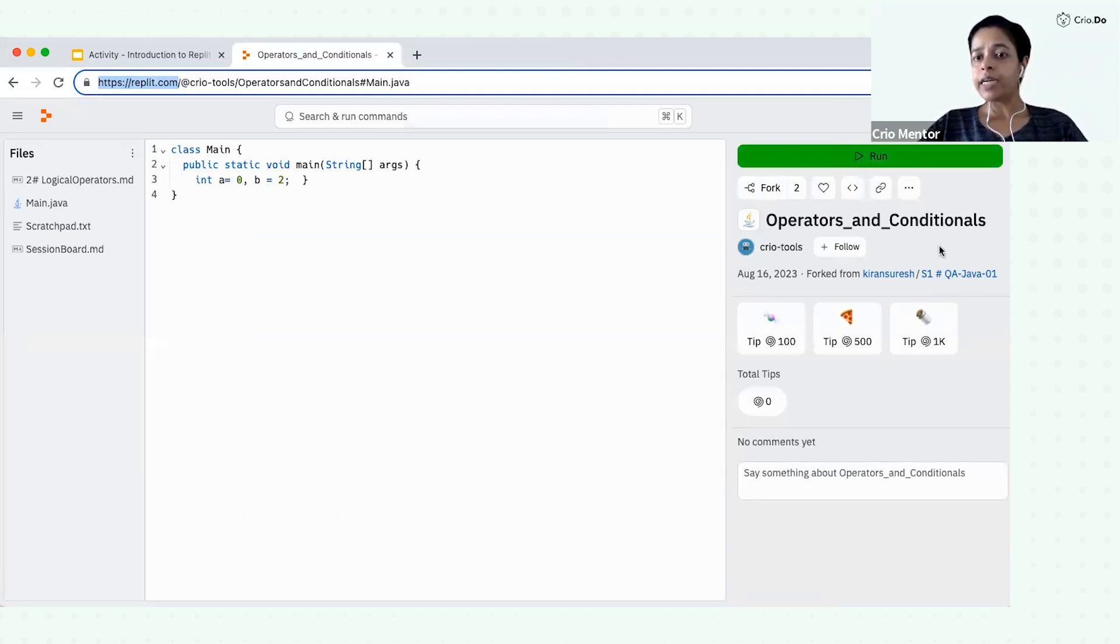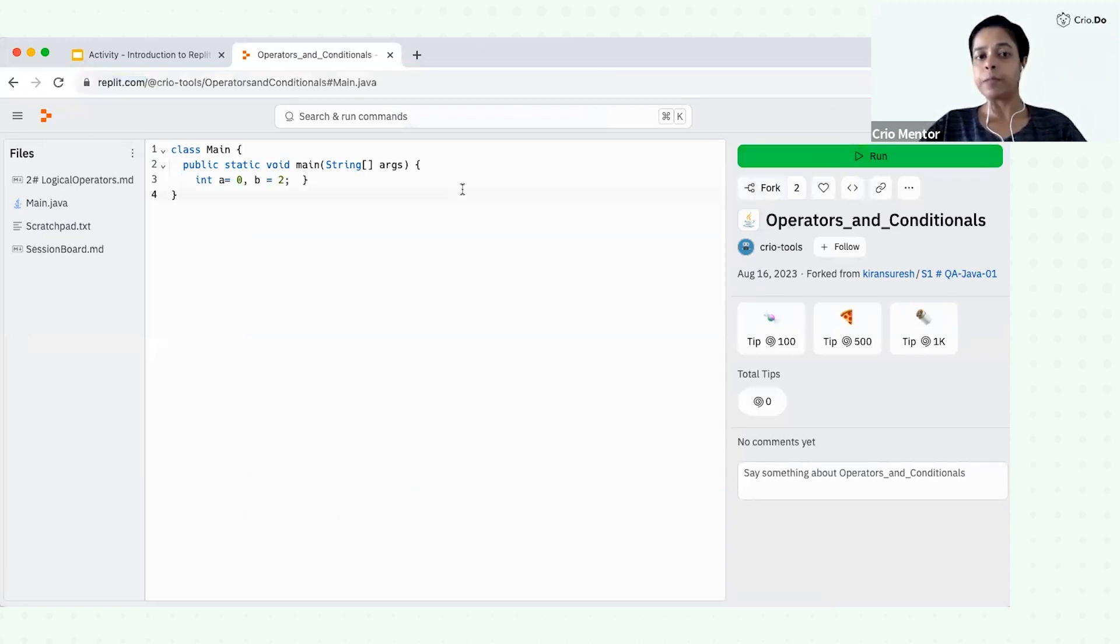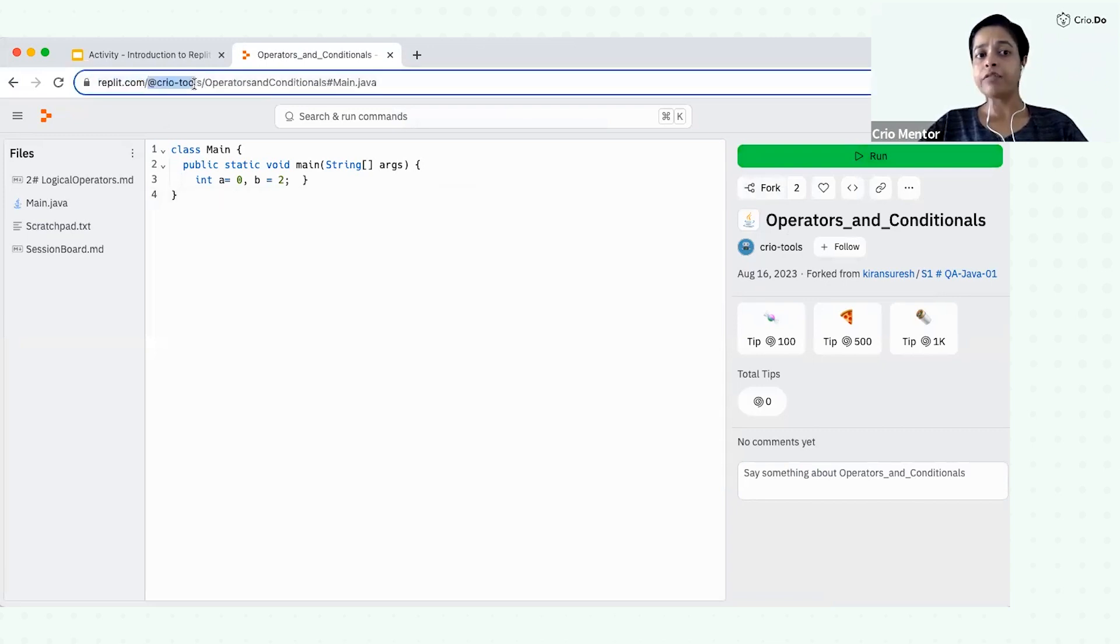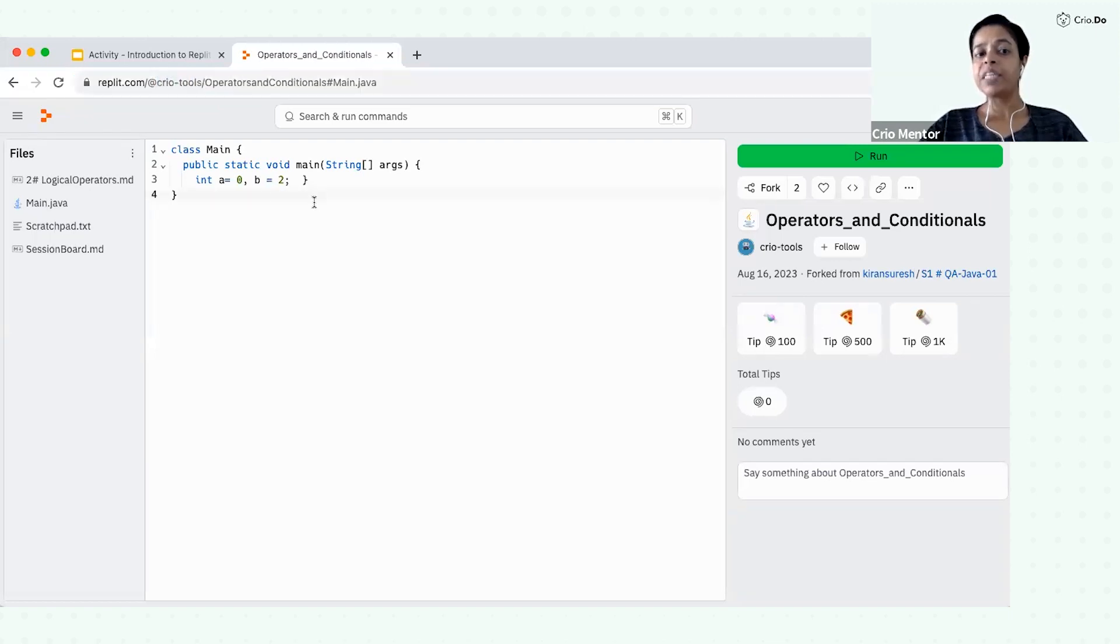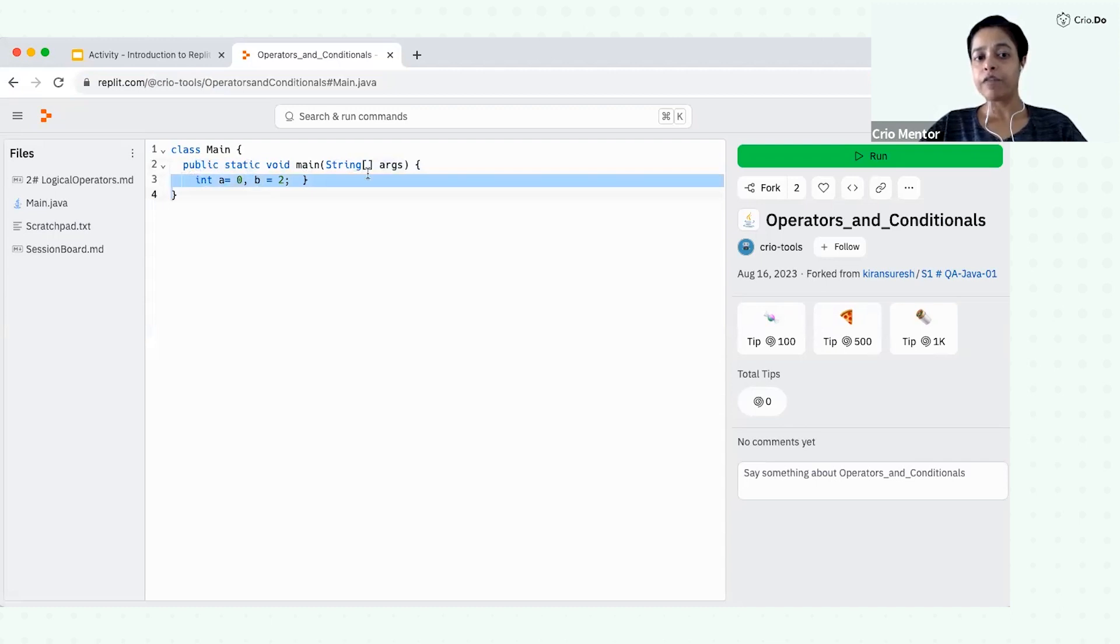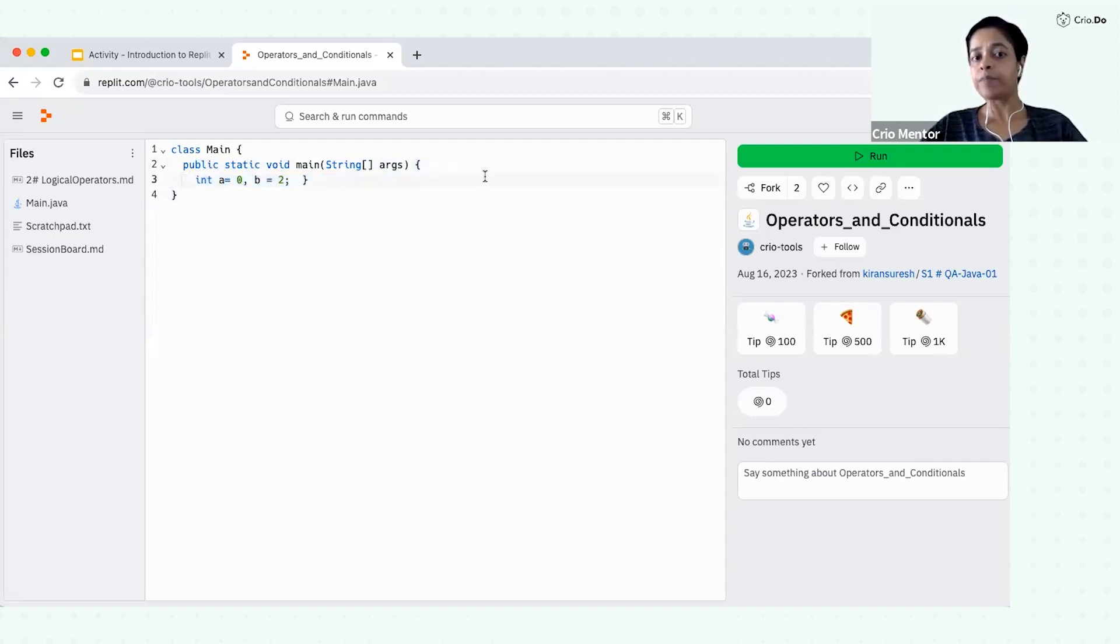After that, there is an option to fork a Repl. So if you would notice, as of now, this program is shared to us from Cryo side. In the browser also, it is written as Cryo tools. It means that you don't have permission to edit this file. I'm not allowed to edit this file.